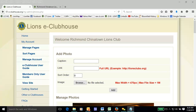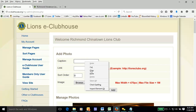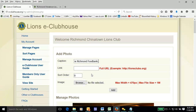We're looking for a caption. In this particular case, it's a picture of the Richmond Chinatown Lions Club providing a donation to the food bank. We can set the sorter — we want this one to be, let's say, number one.